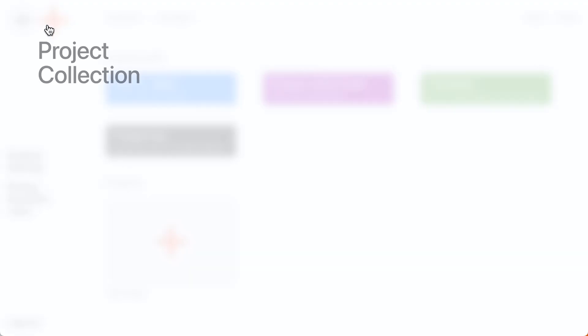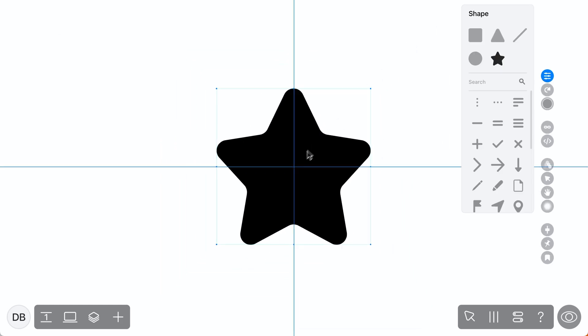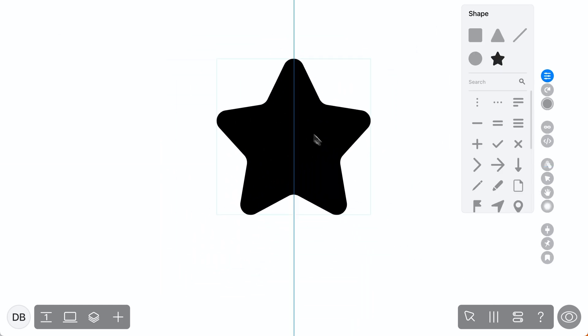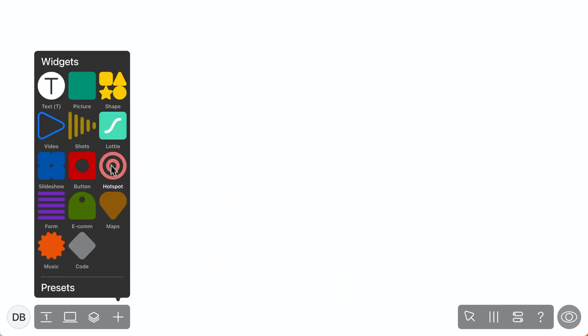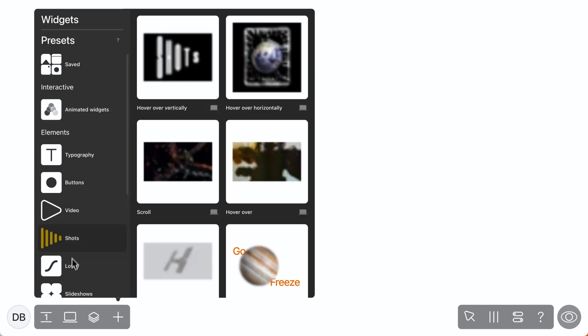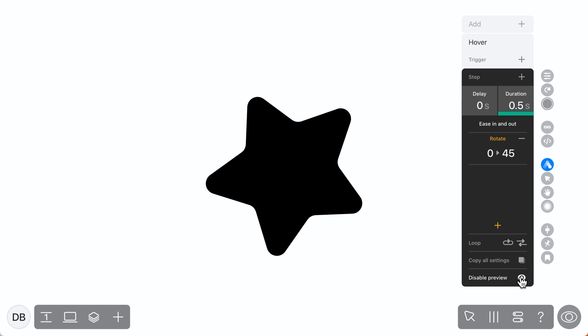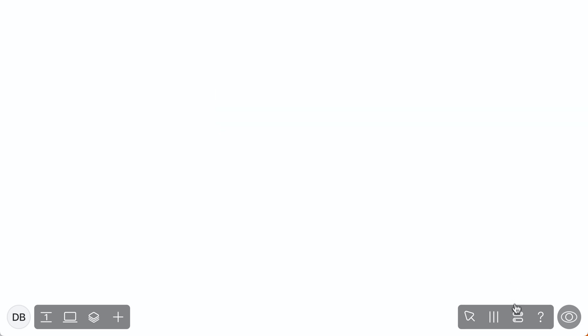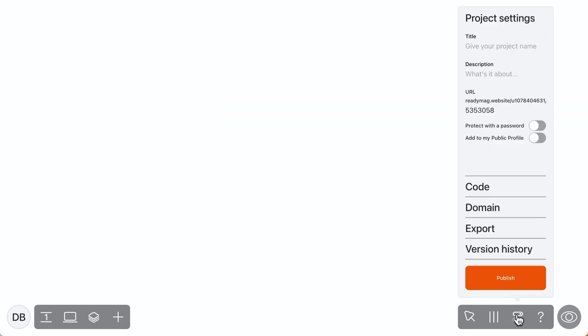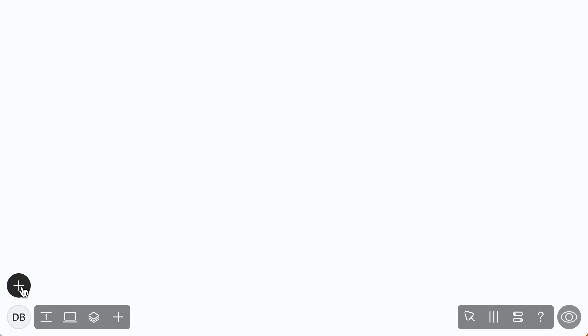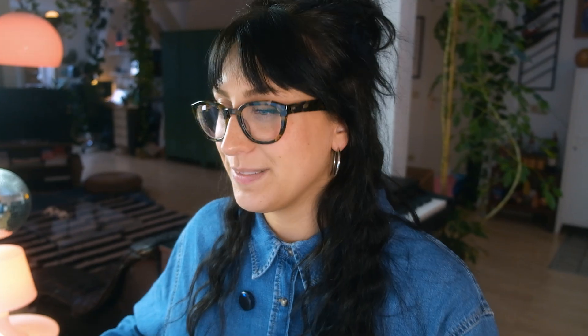As you're probably already aware, ReadyMag is an incredibly powerful and fun browser-based design tool that lets you bring all kinds of online publications to life. So in this tutorial, we're going to be covering everything you need to get going in ReadyMag. That means how to start and open a new project, getting familiar with the drag and drop interface, the different widgets and presets, animations, and layout options, and finally, how to publish your first project, work with analytics, and share your site with colleagues, friends, or clients. So let's get right into it.